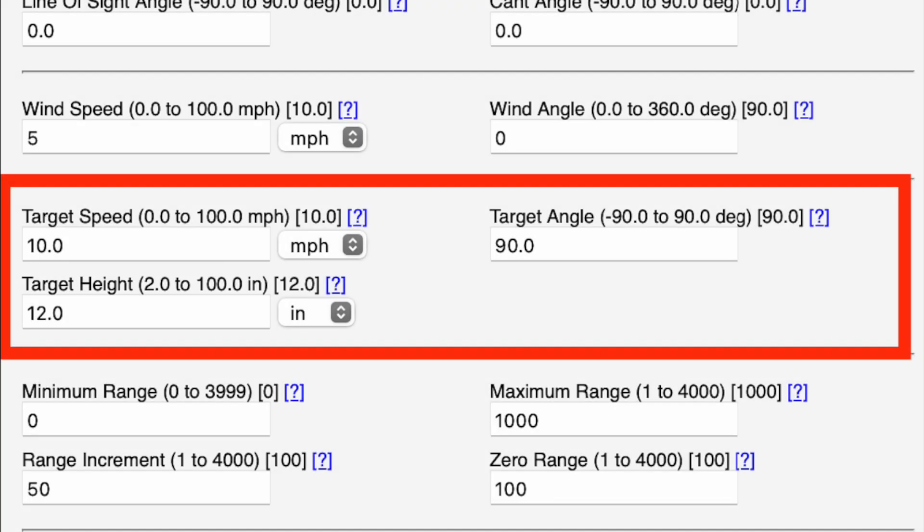For target speed, I usually input two-and-a-half miles per hour — the speed your target is moving laterally. The two-and-a-half gives me a good increment I can multiply by two for a five mph moving target or by four for a ten mph moving target, which is a quick mental calculation. Target angle lets you specify the direction the target is moving. For the dope card I always leave it at 90, meaning the target is moving laterally across your field of view.